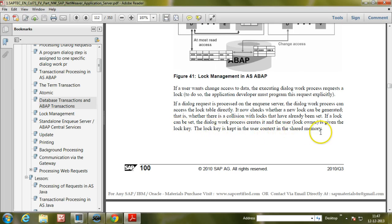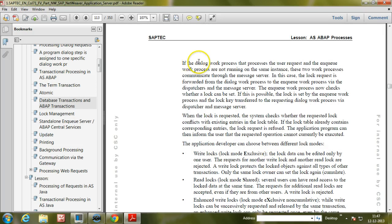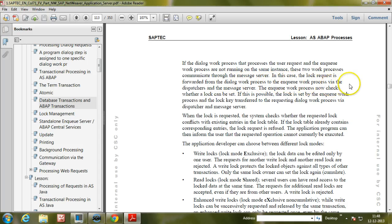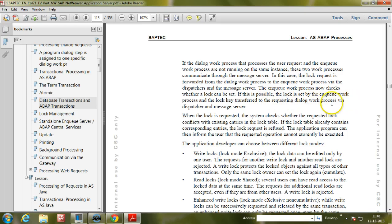The lock key is kept in the user context in the shared memory. If the dialogue work process and the NQ work process are not running on the same instance, these two work processes communicate through the message server. In this case, the lock request is forwarded from the dialogue work process to the NQ work process via the dispatcher and message server. The NQ work process checks whether a lock can be set, and if so, sets it and transfers the lock key back to the requesting dialogue work process.